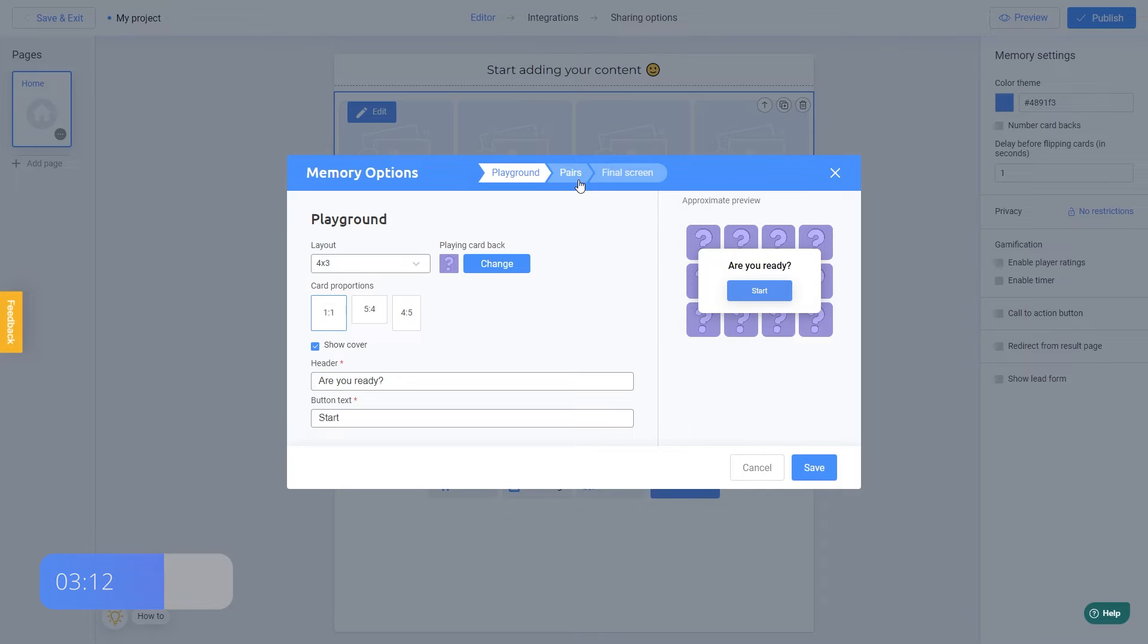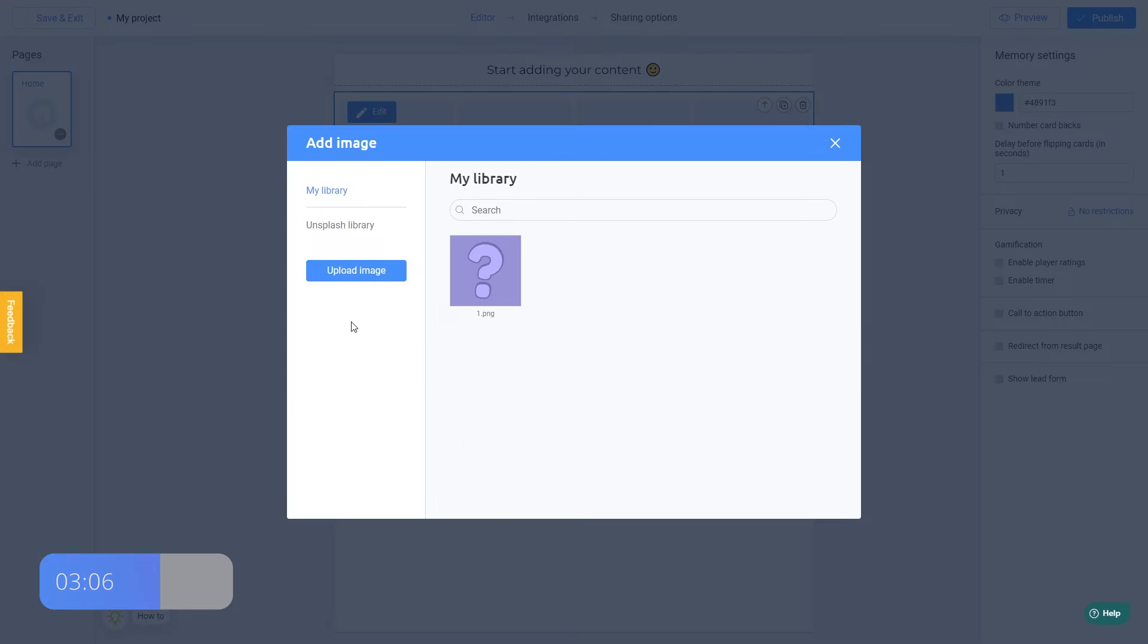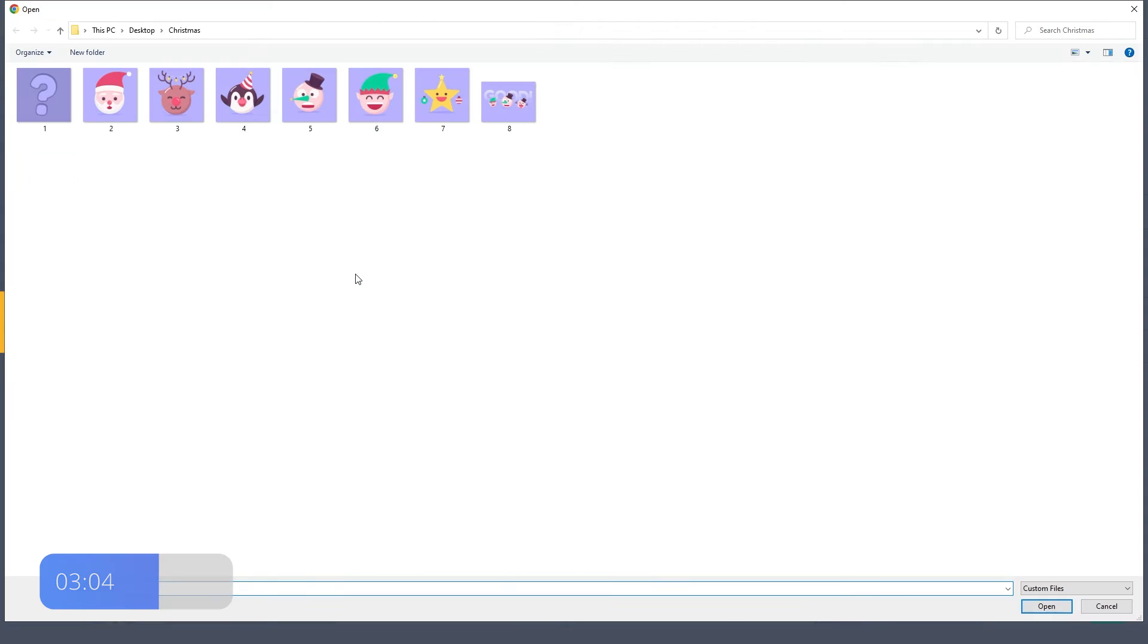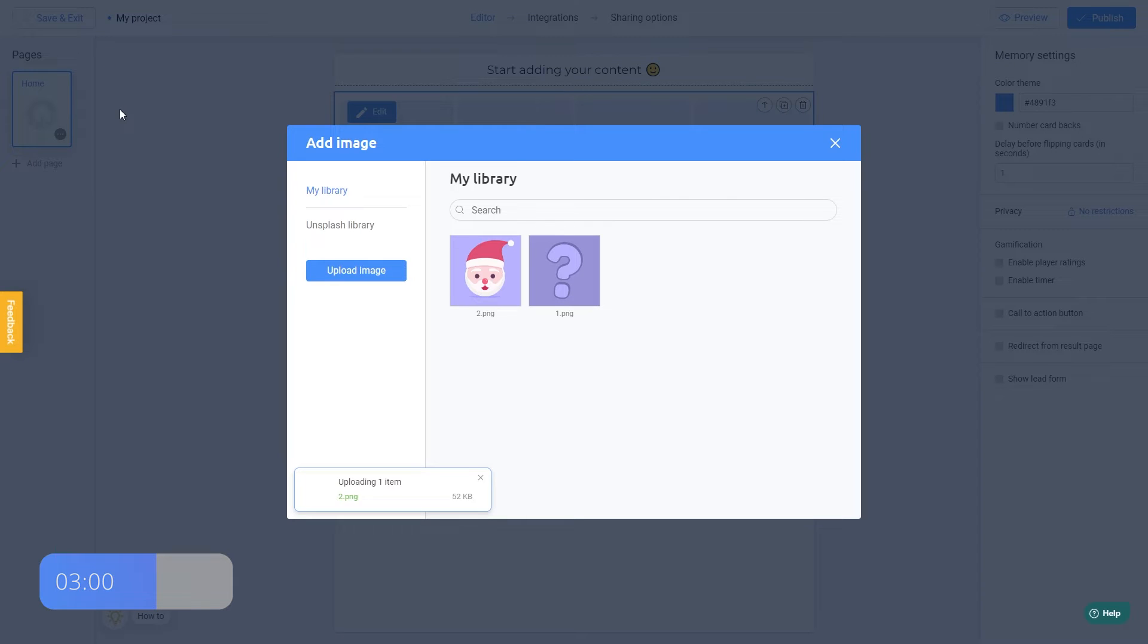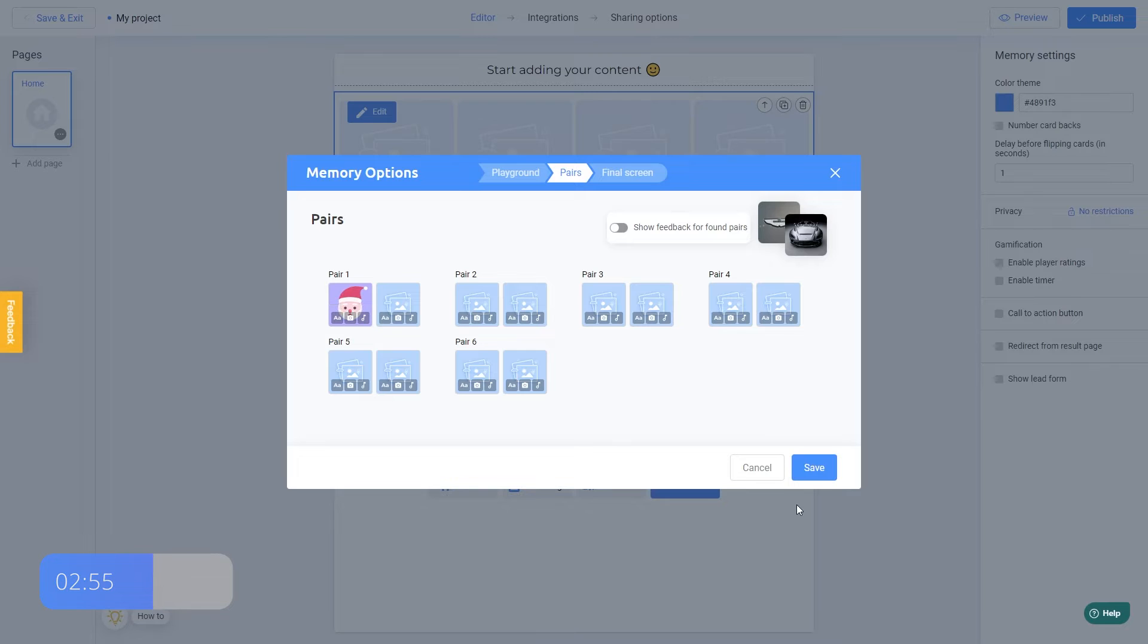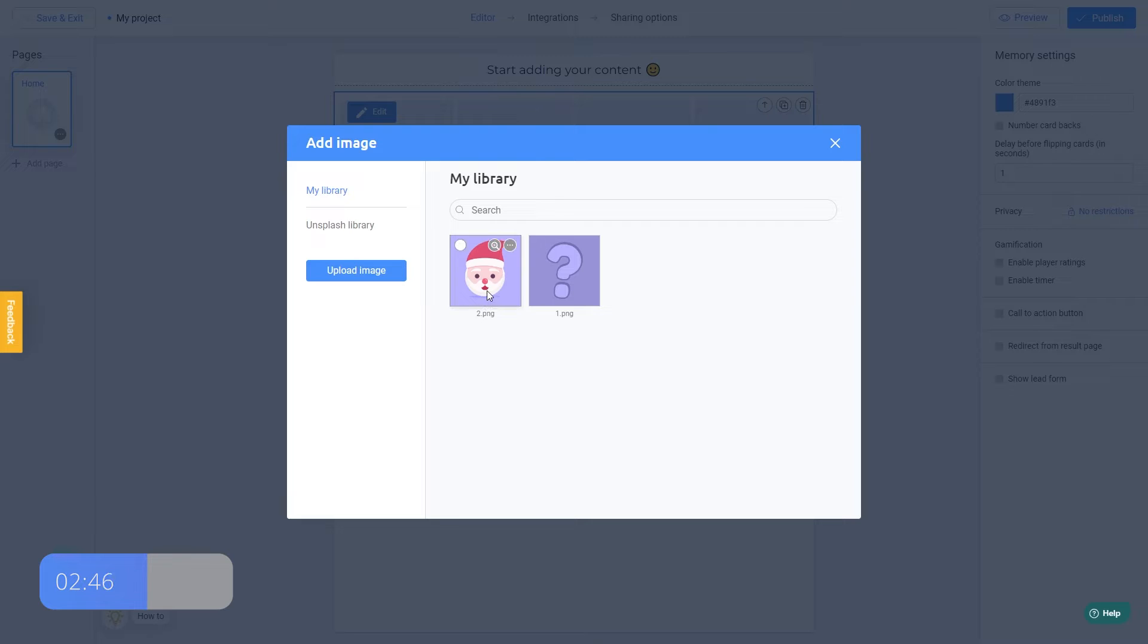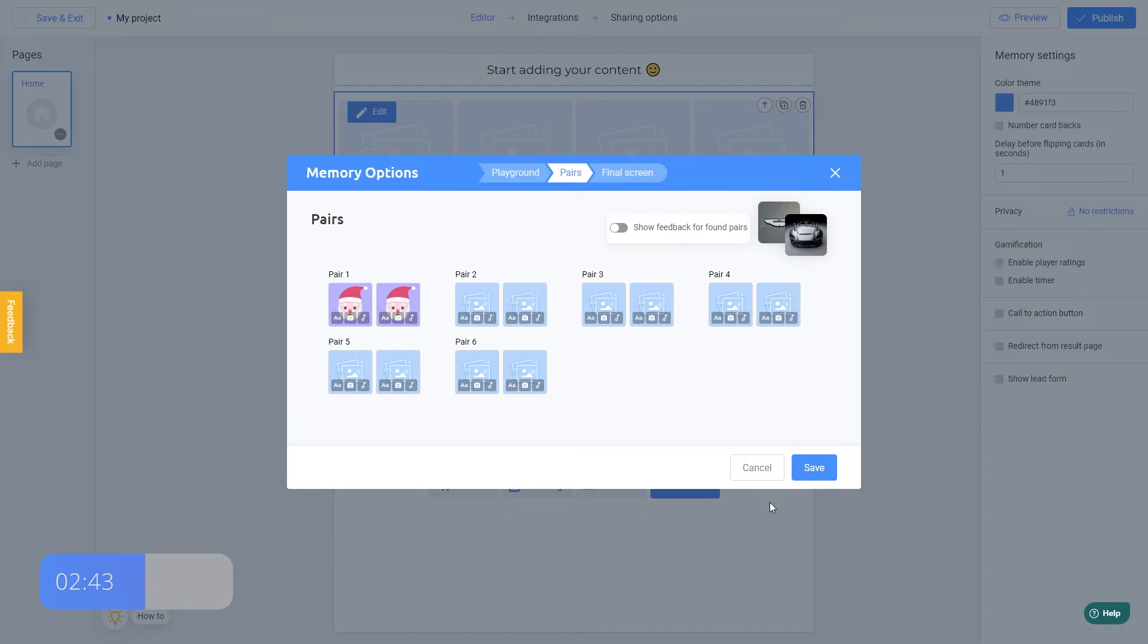I go to the Pairs section and start adding our cards. To do this, I just click on the Photo icon and add a new image from my computer, the Santa Claus for example. Perfect. Now we need to add the same image to the second card to make a pair. Click on the Photo icon and select the same image from the library. Good. And then all we have to do is add images to the rest of the pairs.